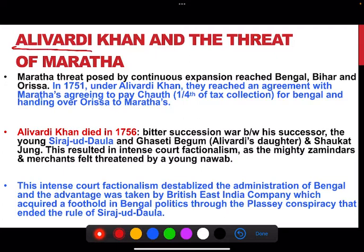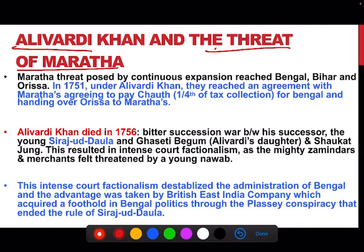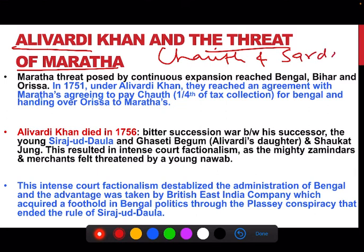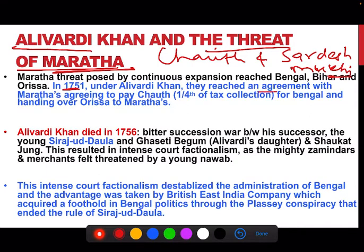The problem Alivardi Khan was facing was the threat of the Marathas. The Mughals were declining and the British were gaining strength. The Maratha tactic was to attack and then demand Chauth and Sardeshmukhi. The Marathas, mainly established in the Deccan, reached as far as Bengal and posed a major threat. Finally in 1751 Alivardi Khan reached an agreement with the Marathas, agreeing to pay Chauth and handing over Odisha to the Marathas.